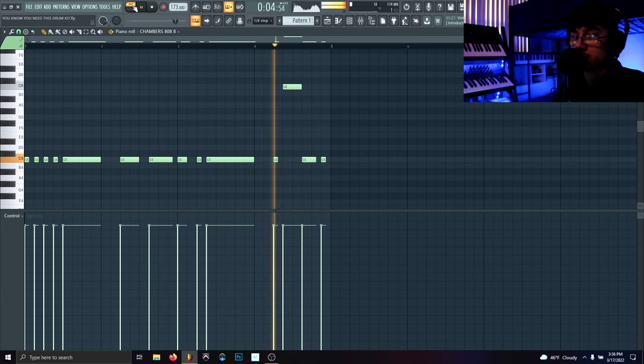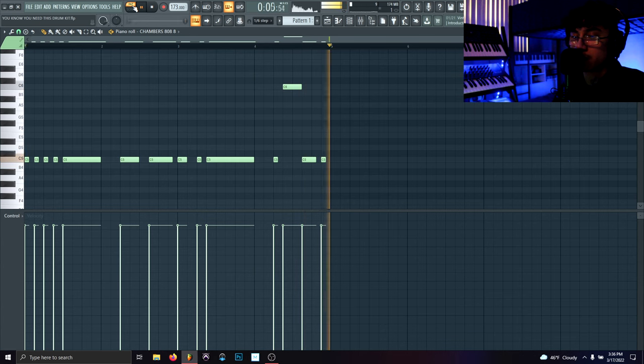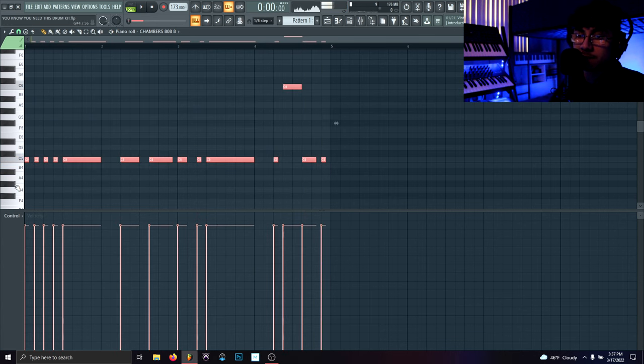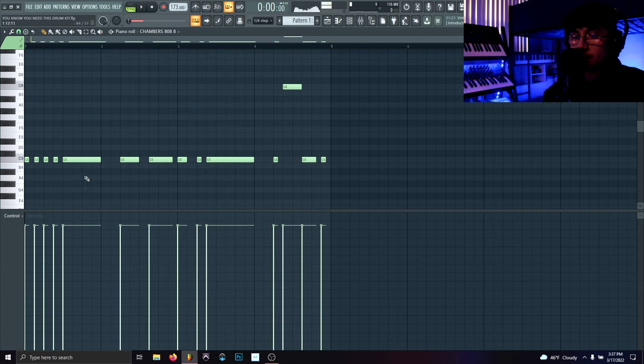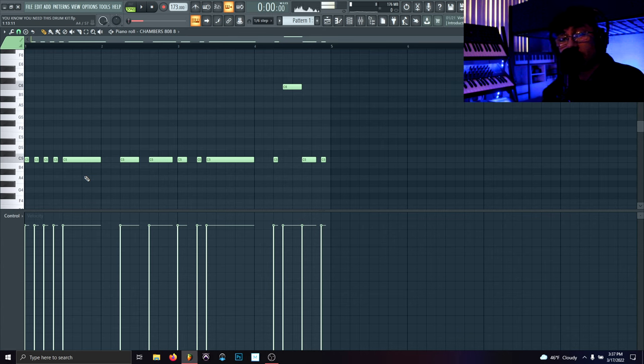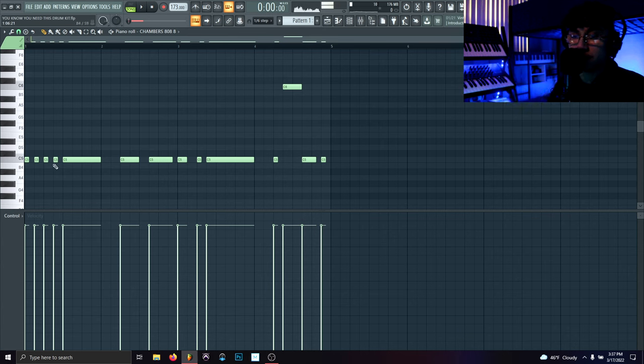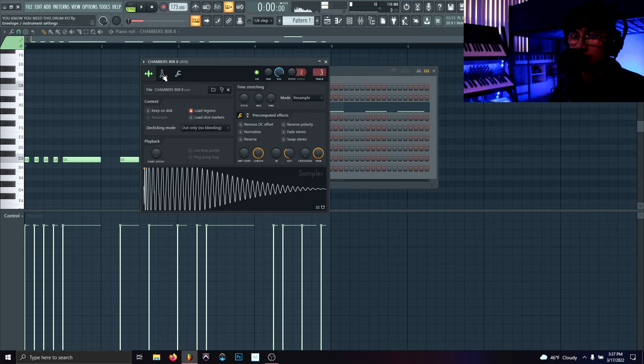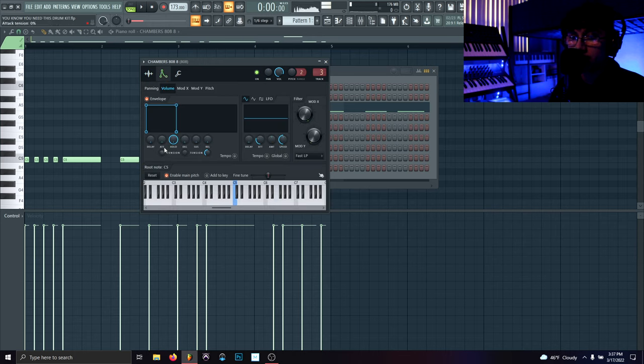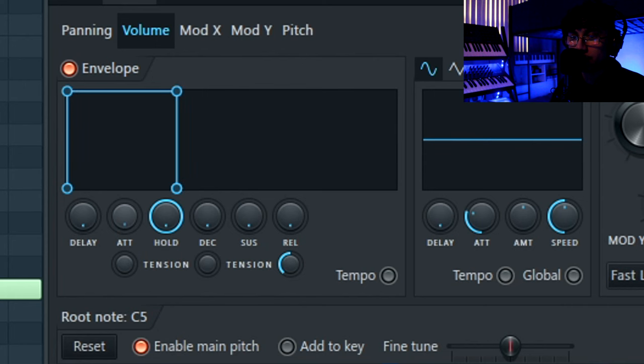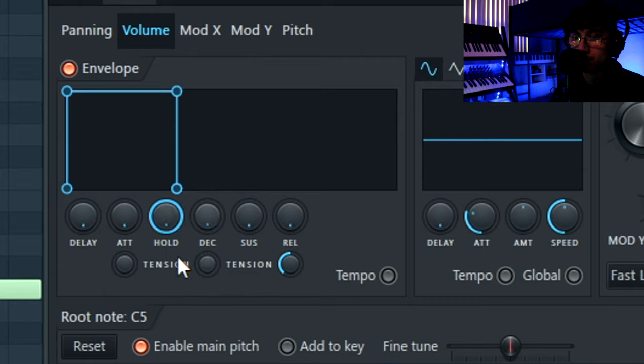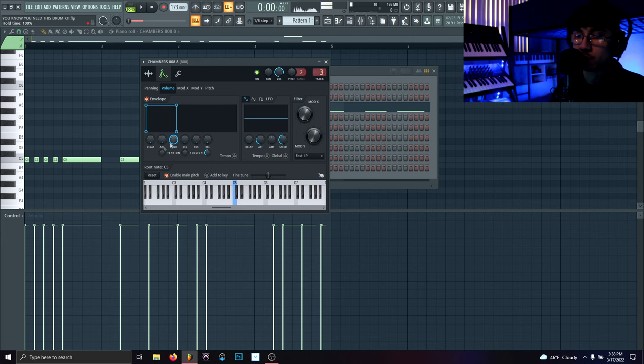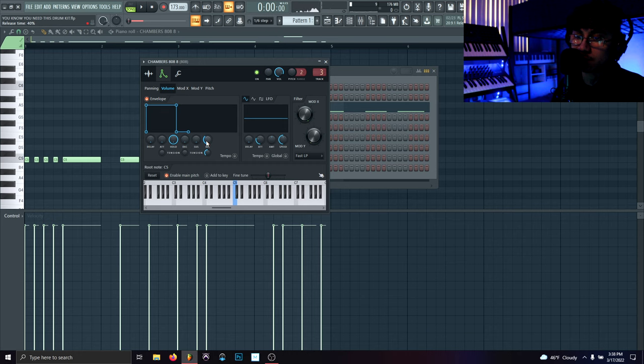So with the 808 soloed, the root note is C so we're staying in that note. The main skill that I'm using for this pattern is what I call the hold technique. It's pretty much able to hold the 808 out for as long as you want for different amounts of time. To do the technique, you got to go into the sampler, you want to go into the envelope tab over here, and pretty much you drop everything, all of these knobs down except for the hold. So that allows you to hold out your 808 for as long as you want instead of it having release.